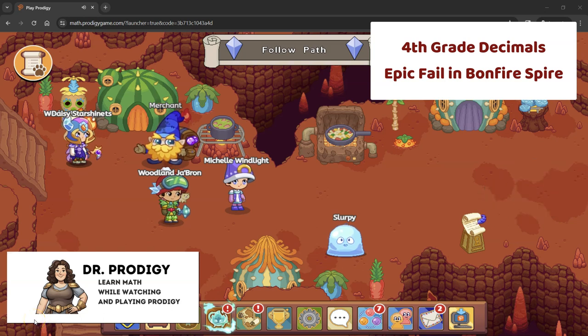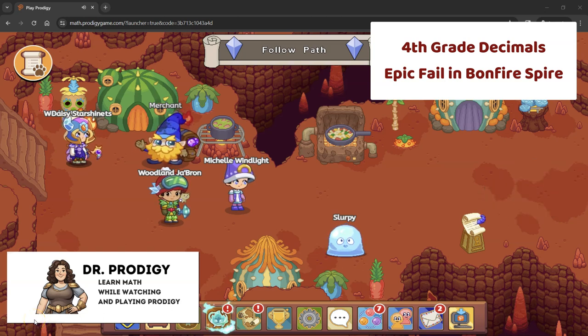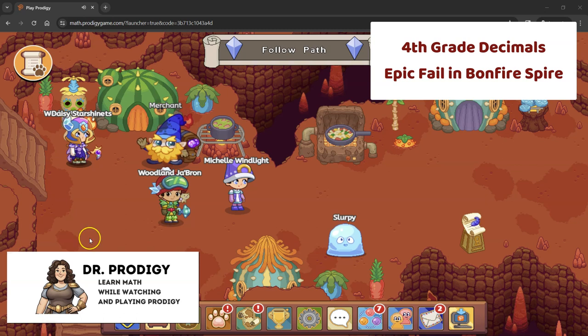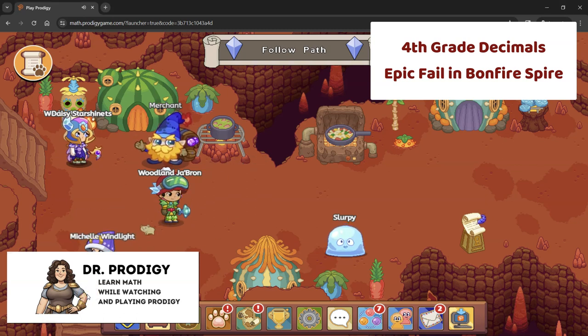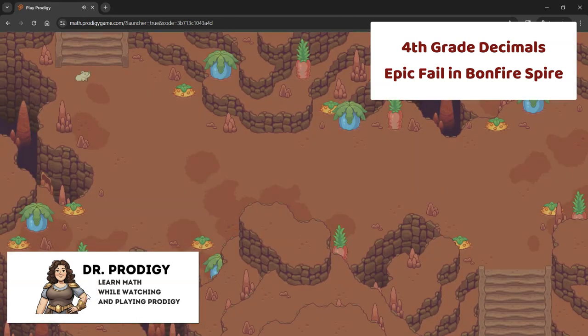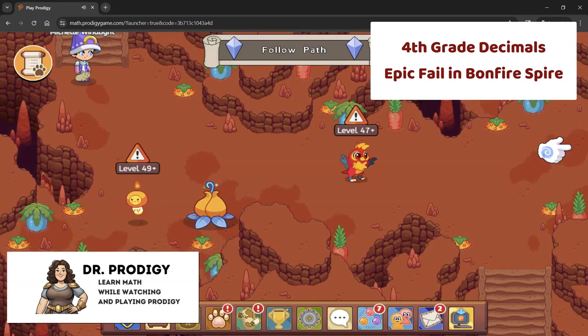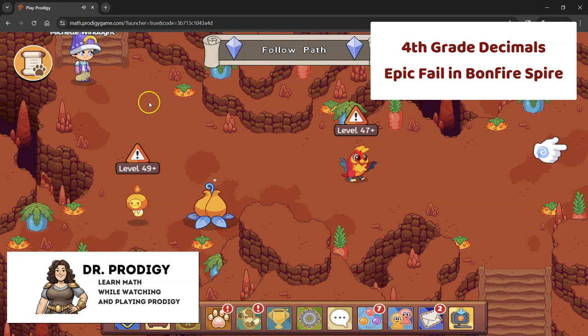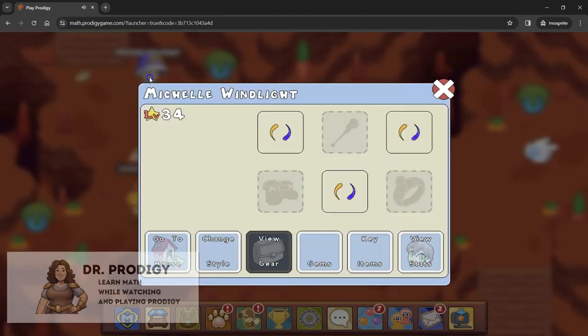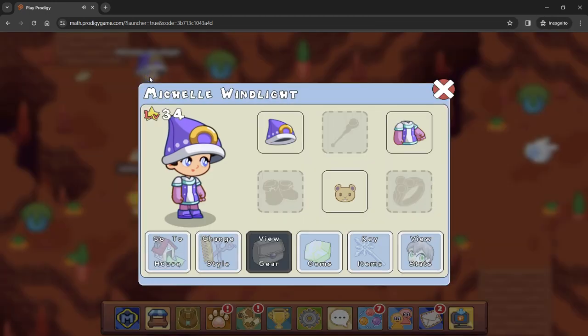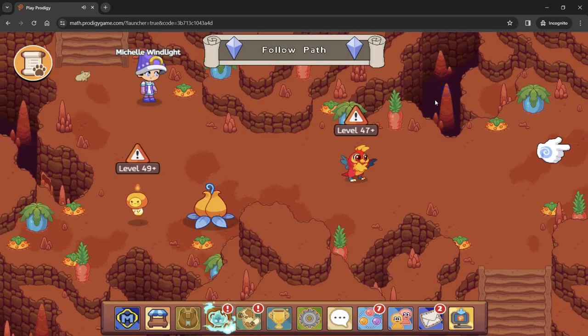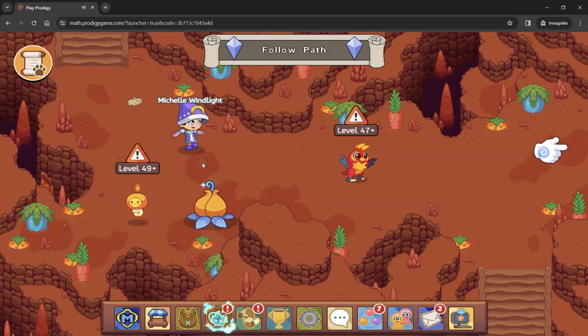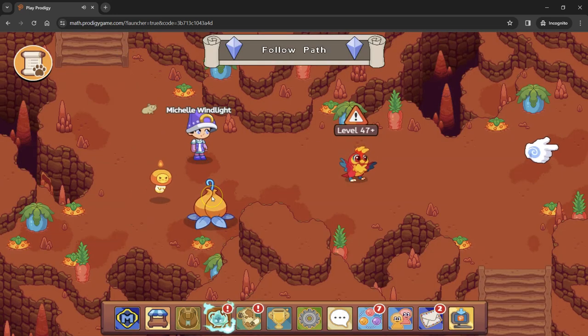Hey guys, it's Dr. Eric or Dr. Michelle. I'm not feeling too well today, so I have my camera off, but we are going to do some decimal questions in Prodigy right now. I am playing one of my new characters. I guess not so new. We're already level 34. I haven't played her in a long time.